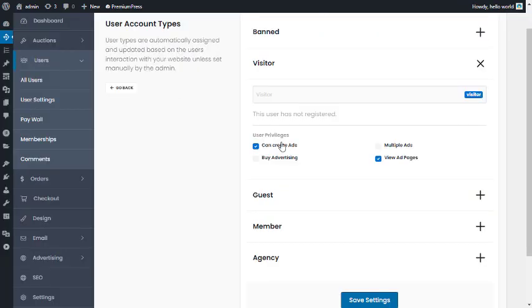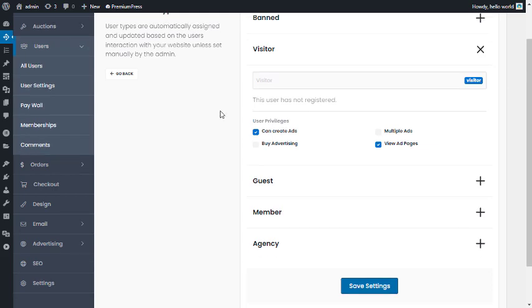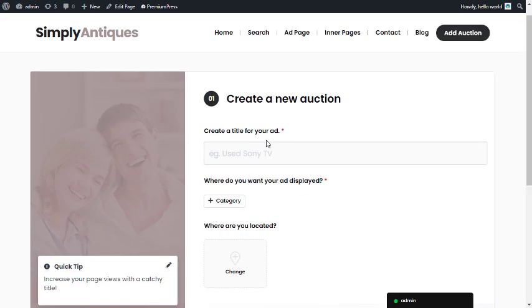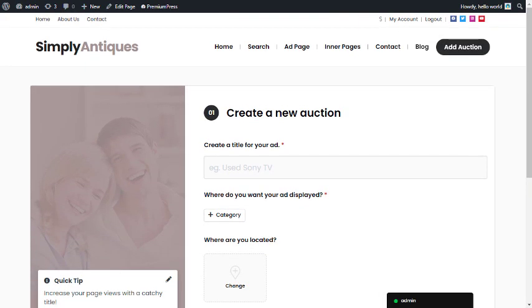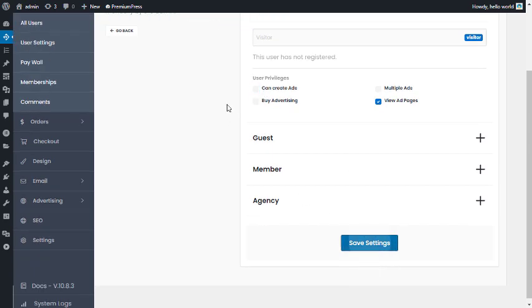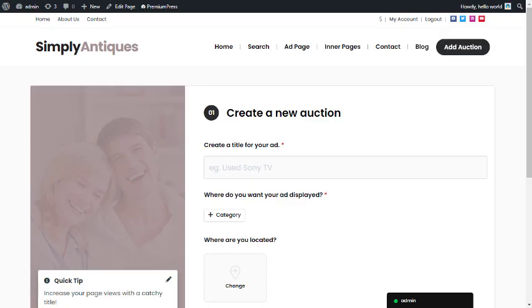If you wanted visitors to be able to create new auctions, you would turn this on. If you turn it off and save the settings, visitors will not be able to create ads. Let's open a new window to try it out.